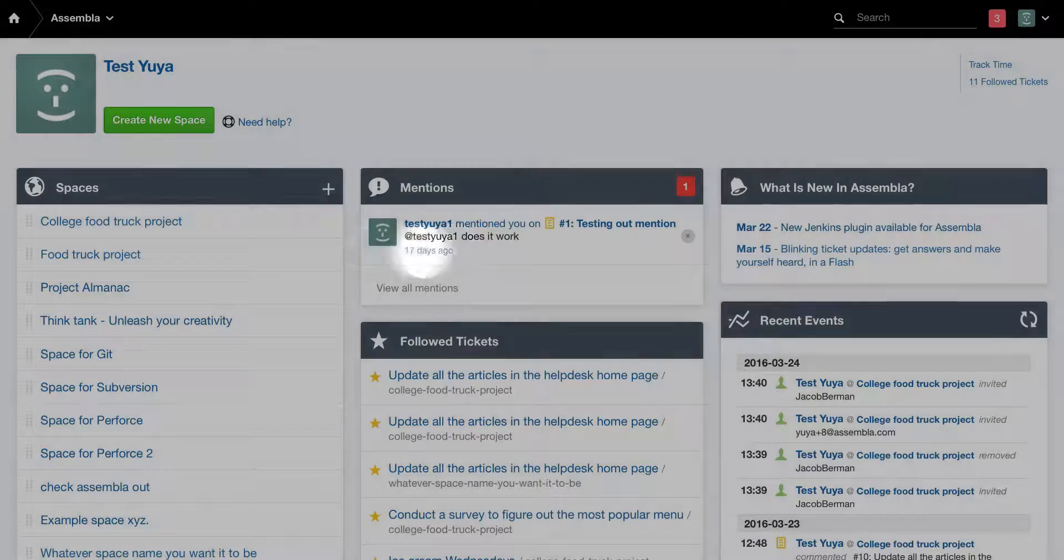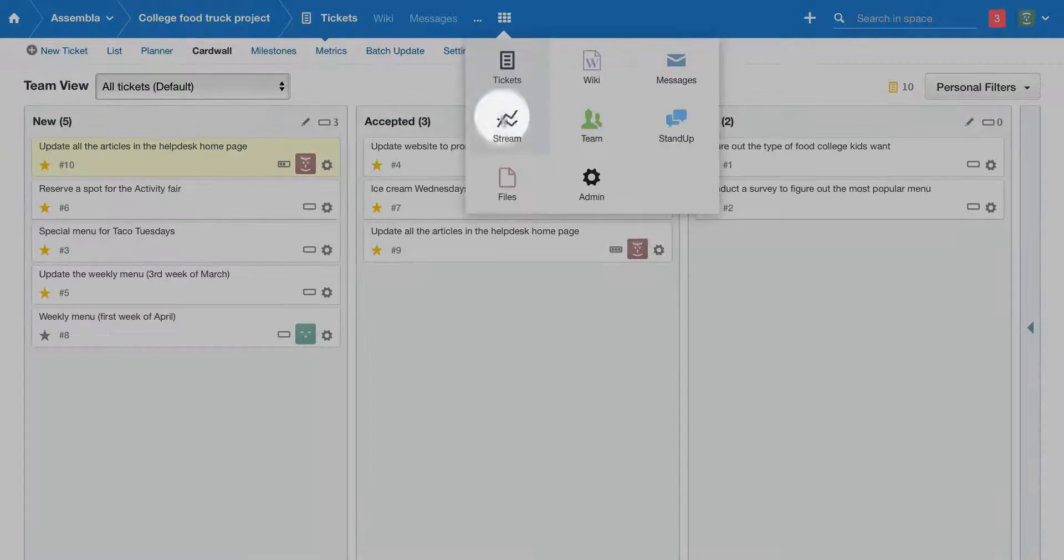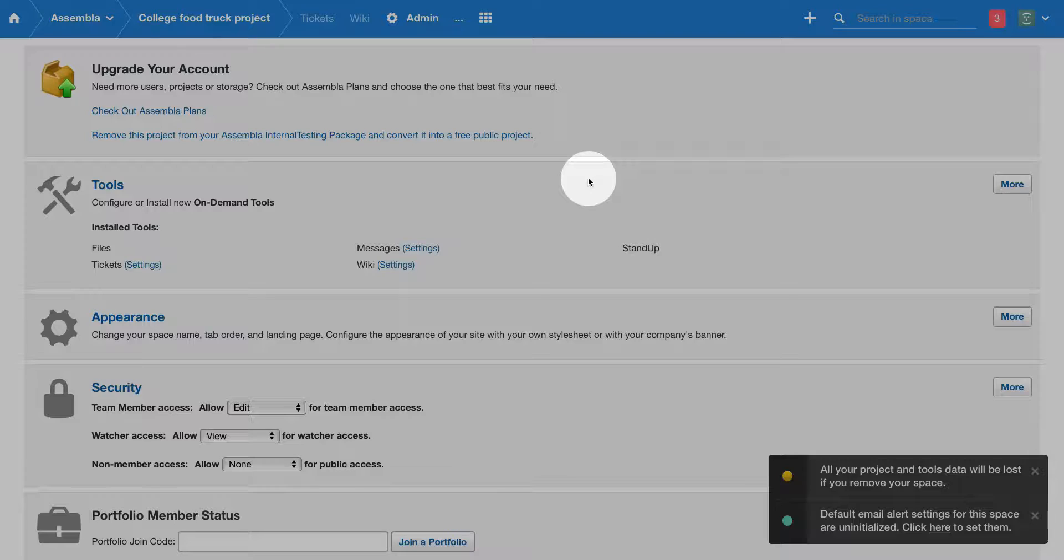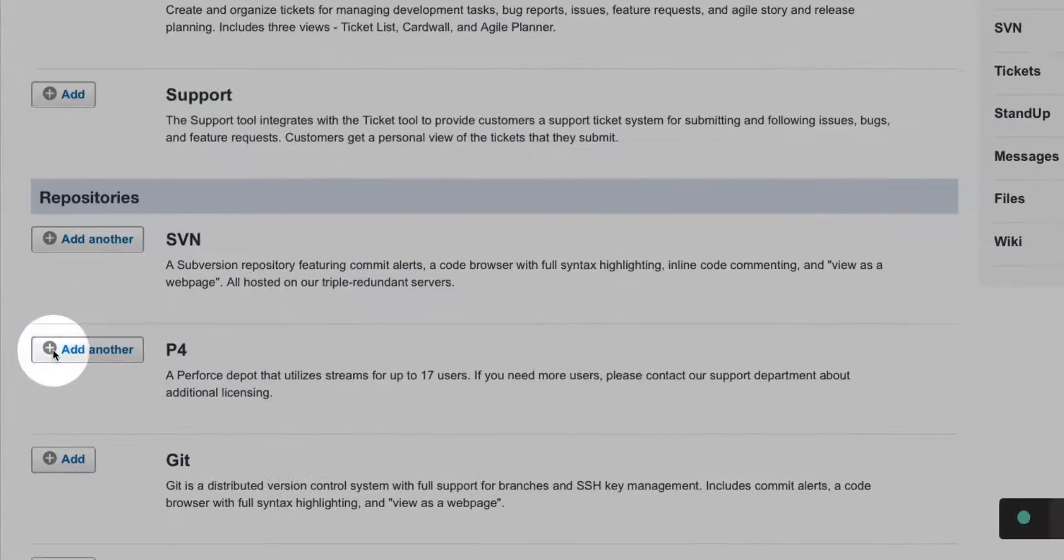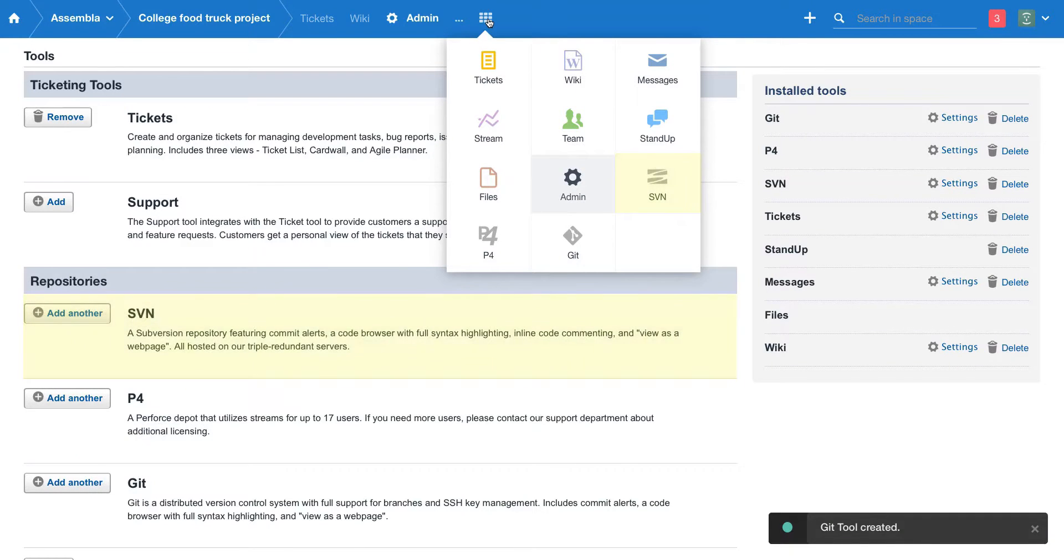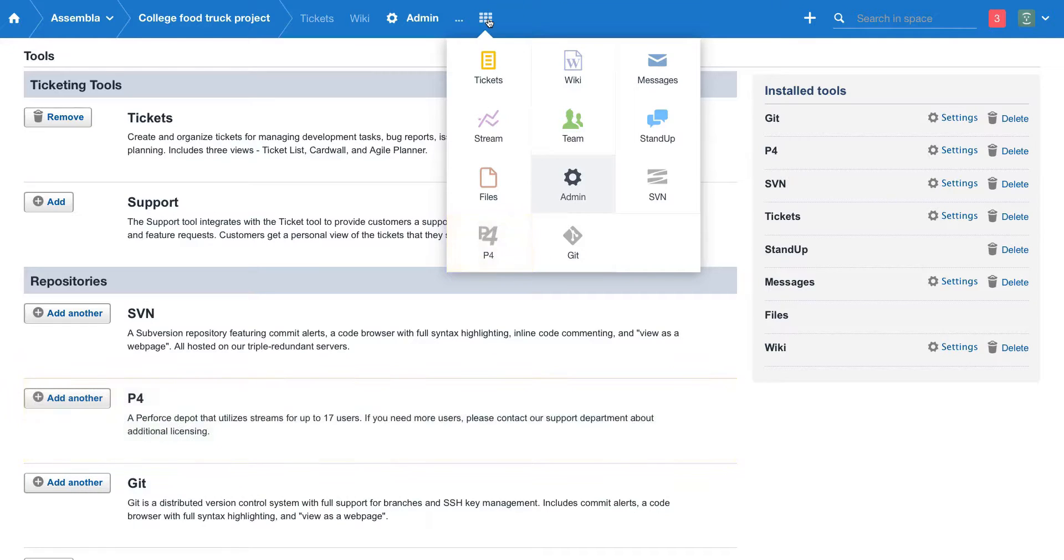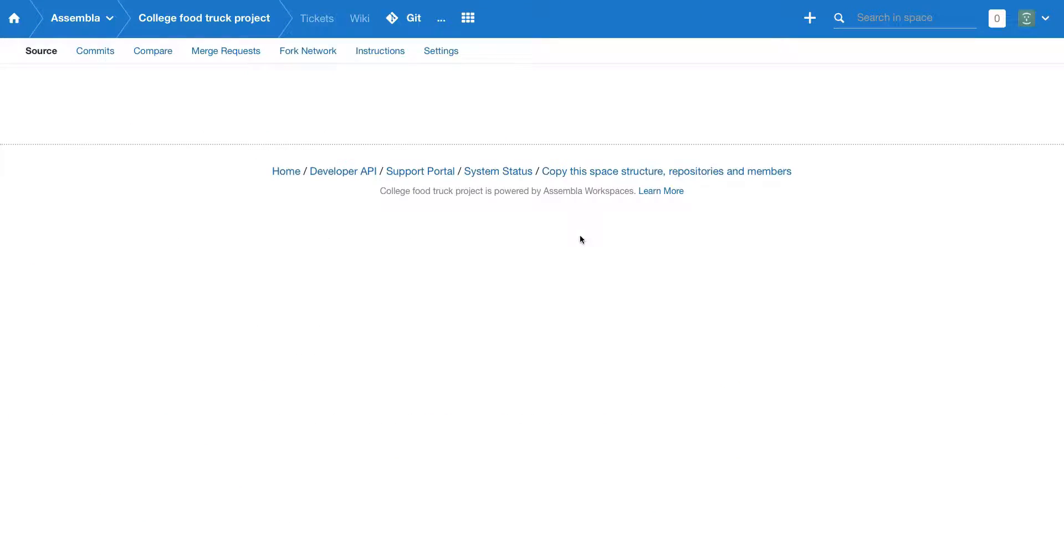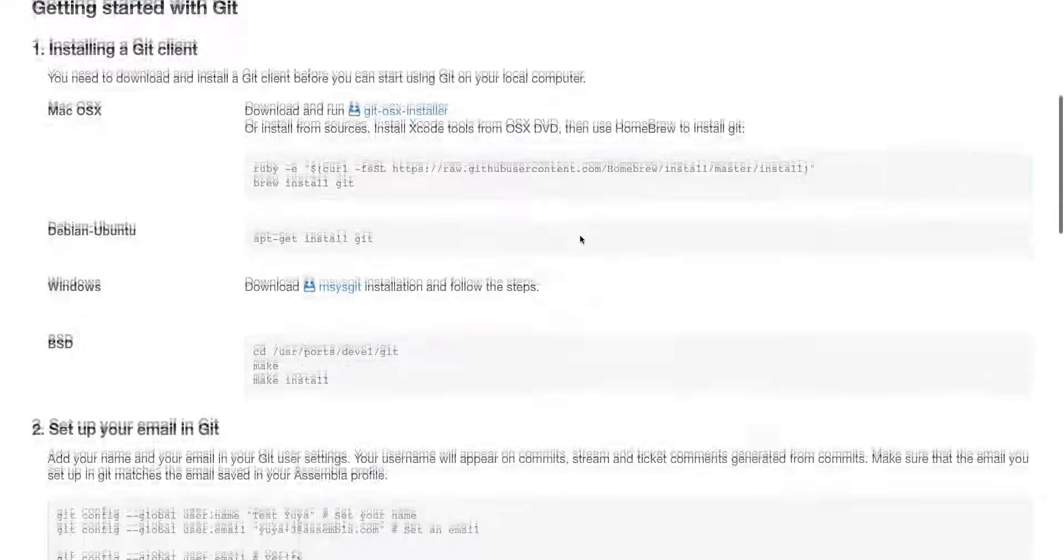As a space owner, you can add new repositories by going to the admin tab and adding a repository tool. We offer the world's best subversion hosting, a comprehensive Git with team workflow, and on-demand Perforce repositories. Navigate to the repository tool for instructions on how to check out or push your new repositories.